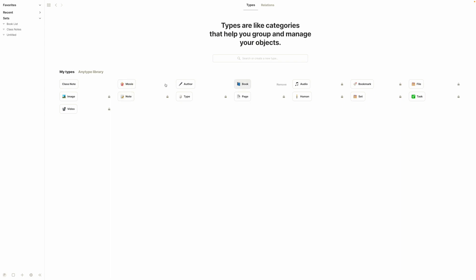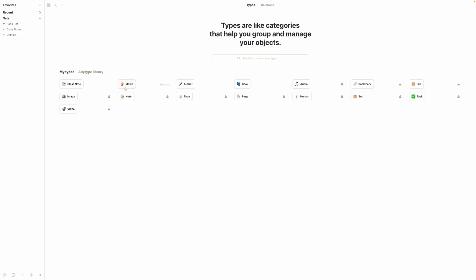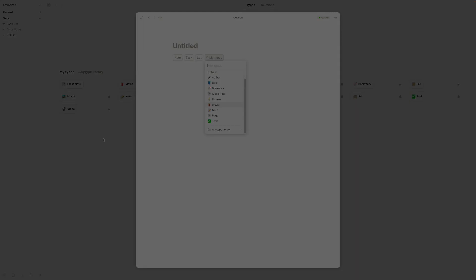If you want to have an emoji next to your type — like how 'movie' has popcorn and 'book' has a book — just click the letter icon next to the type and select whatever emoji you want. I'll use the papers emoji. So that's how you make your own type in AnyType and set up a basic template. Now every time you make a new note, you can select your types, find the type you want, and apply it to your notes.